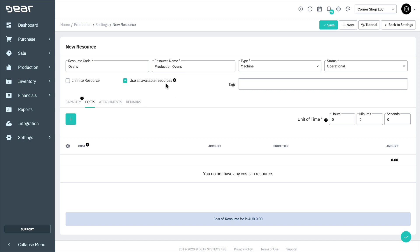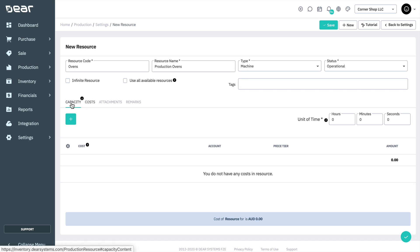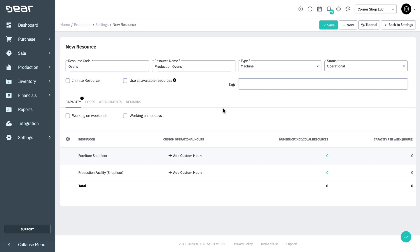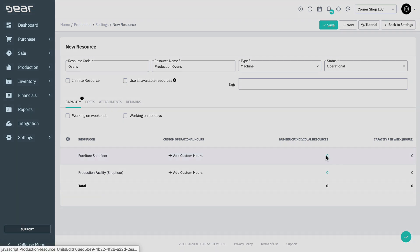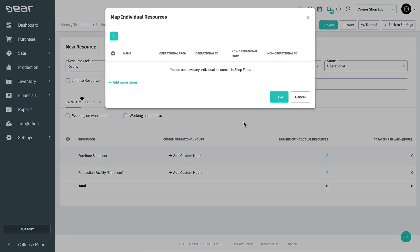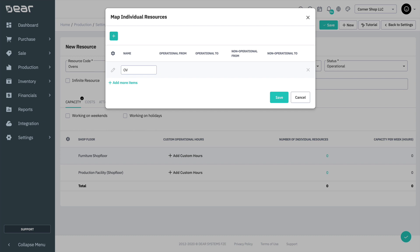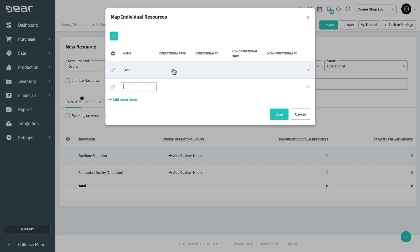The first tab, Capacity, is used to set the operational hours for the resource at each shop floor location. These hours will be used to determine the capacity for the resource. Resource capacity is calculated based on the number of individual resources and operational hours. In the capacity tab, you'll have all the active shop floors listed. You can add individual resources by clicking the number of individual resources field for a location. This will allow you to set custom operational and non-operational intervals for the resource and also give them a name.